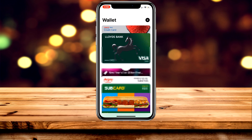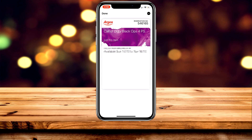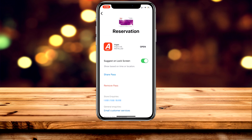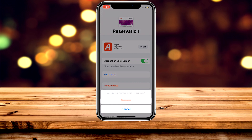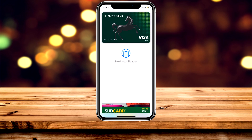The same applies for a pass. Click on the pass you want to remove, click on the three dots, and then click 'remove pass' in the center of the screen. When you double-click the home button, you should see that the pass or the bank card has been removed from your Apple Pay.